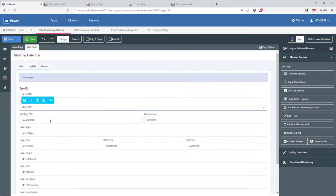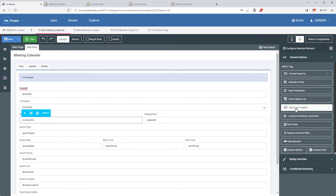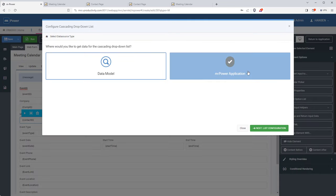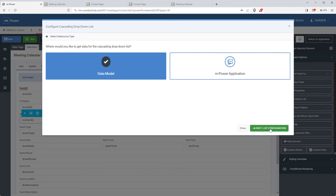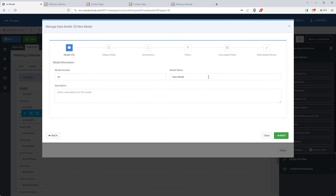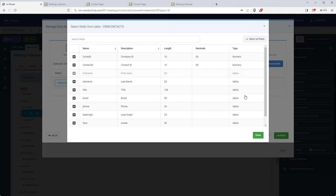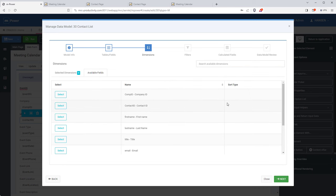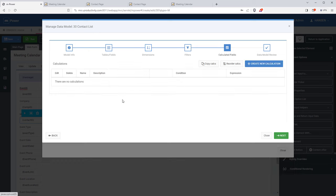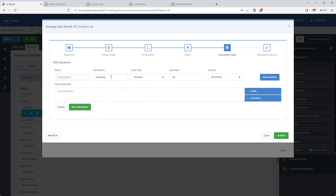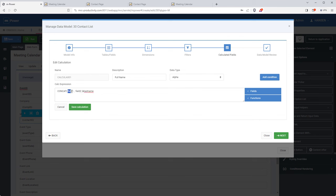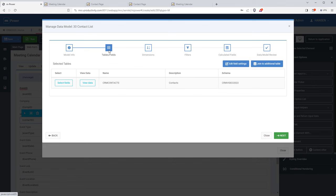The contacts field is a little different — I have over 1,500 contacts and I don't want to scroll through the whole list. Instead I'll make this a cascading dropdown list, which means it will only display the contacts in the company selected above. I'm creating a data model for my contacts, and I'm going to do one thing differently — I'm creating a calculated field. I want to display the full name in the dropdown but I don't have a field for that, so I'm making a calculated field that will combine the first name and the last name to give me a full name.